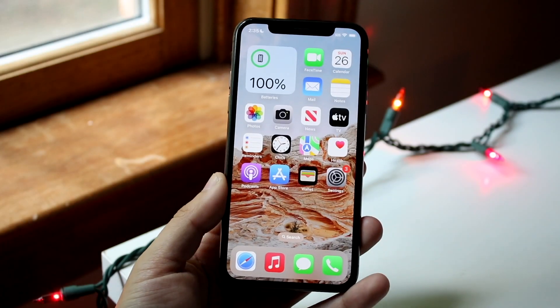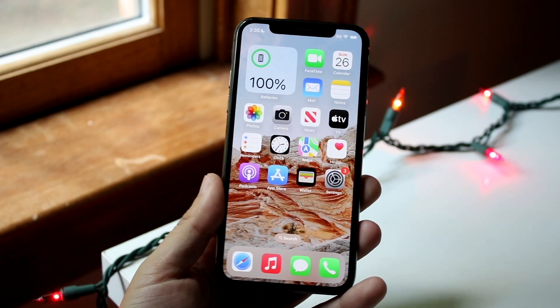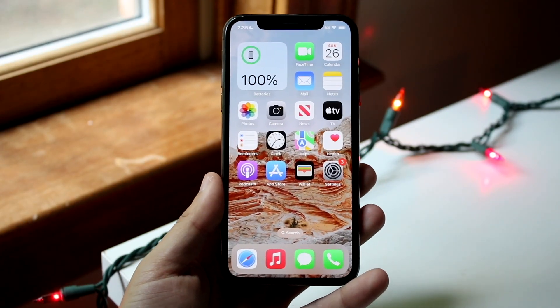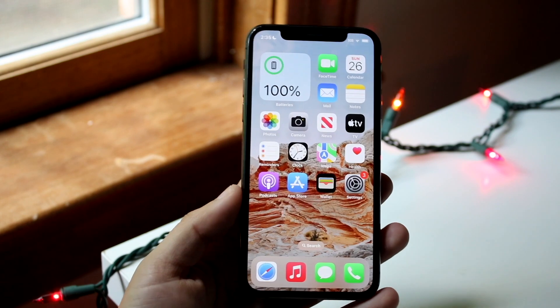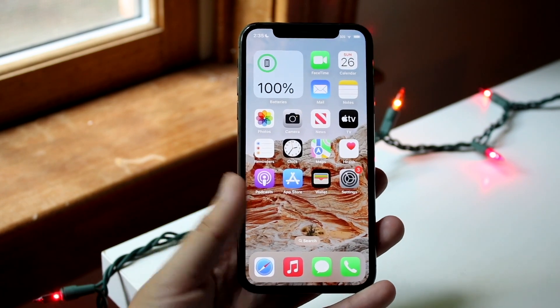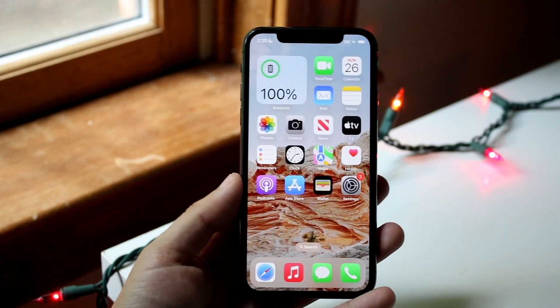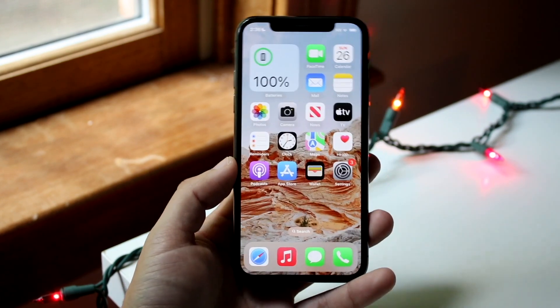Welcome back everyone. You may want to go ahead and add a folder on your iPhone — whether it's an application folder or an actual folder within the Files app. I'll show you how to do both.